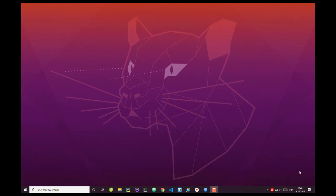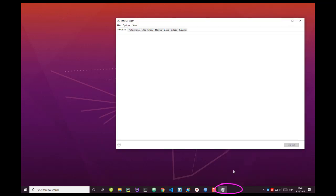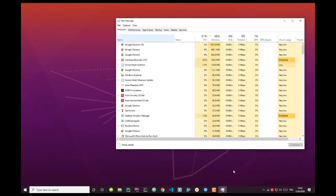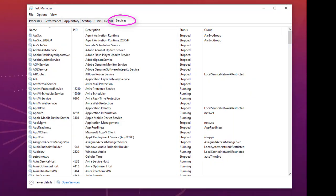In order to get to the services, you can just right-click on your taskbar and go to Task Manager. Then go to the Services tab — pretty easy, pretty straightforward. You can also open Services directly if you want.